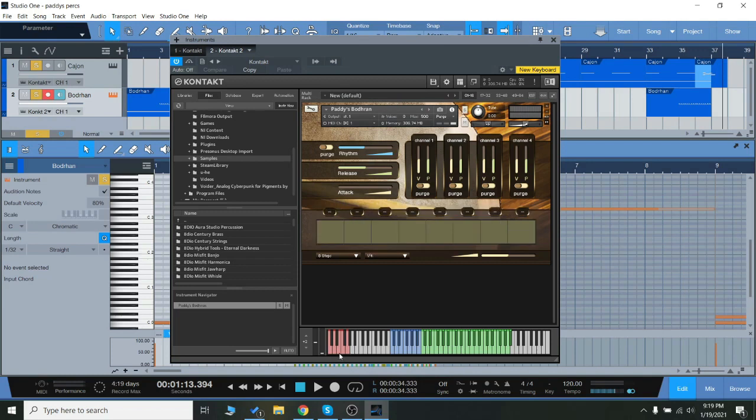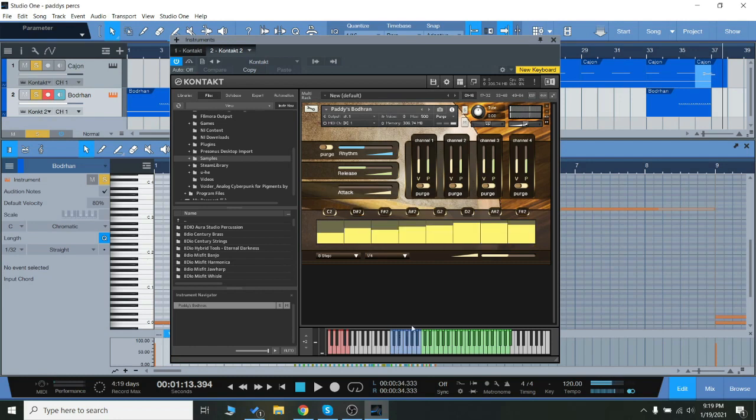So for instance, I'll hit this one right there. We're left with a blank slate, so I'll click that. Now that little rhythm I just did is programmed into this key.